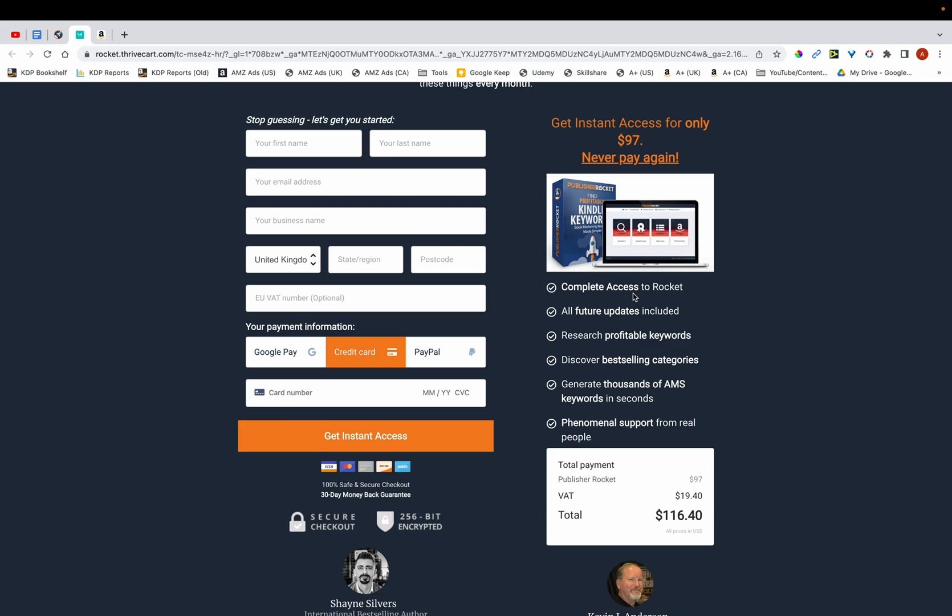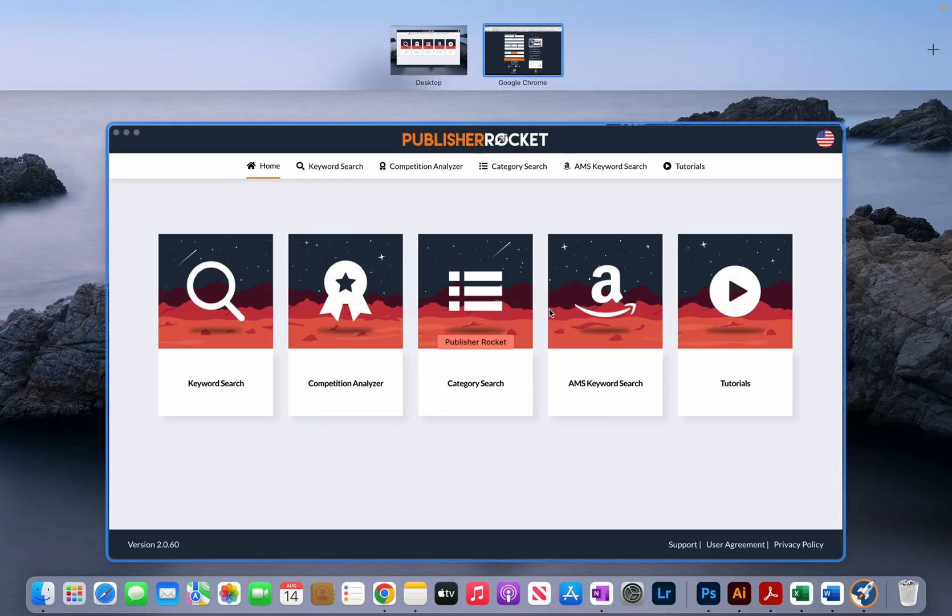The benefit of using Publisher Rocket is that not only does it speed up the keyword research process, but it also gives you valuable data related to specific keywords.